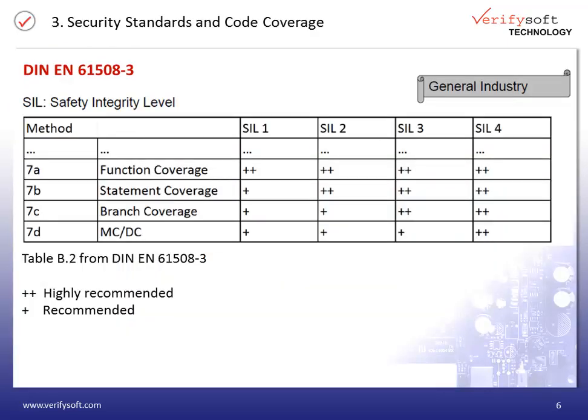Now let's have a look at the different standards and their requirements in terms of code coverage. The standard IEC 61508 is a basic functional safety standard applicable to all kinds of industries. According to the different safety integrity levels, also referred to as SIL levels, different coverage needs to be achieved. For SIL 1, which is a relatively low safety level, only function coverage is highly recommended. For SIL 2, statement coverage needs to be achieved, which includes function coverage.